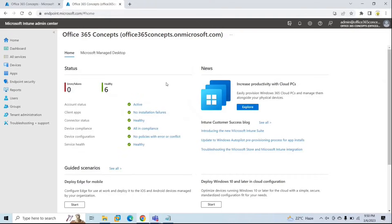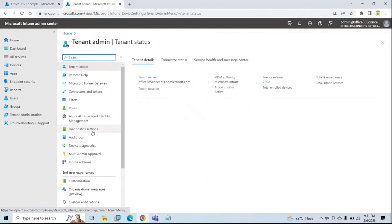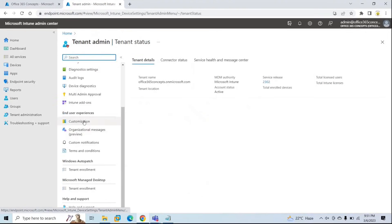Before we start today's session, I assume you have an Office 365 tenant and you have Microsoft Intune supported licenses in your tenant. So let's customize our Microsoft Intune portal. To customize the portal, we will go to tenant administration and then go to customization.